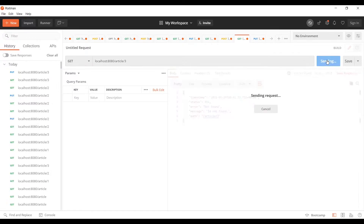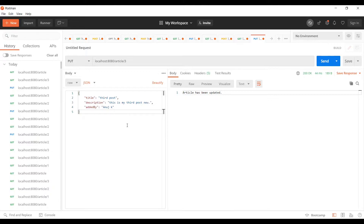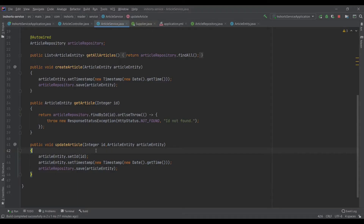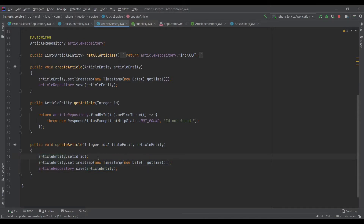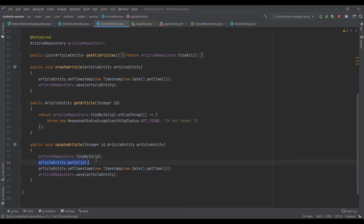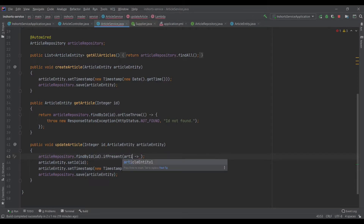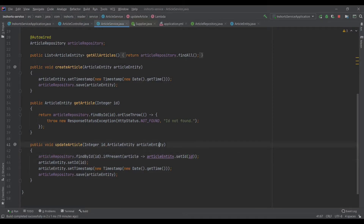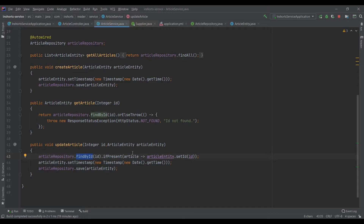The main reason I want to use PUT is because for my business logic I often want to update only the description. However, this code has a problem: if there's no article with a given ID, say ID 4, it will create an article with that ID, which shouldn't happen because we have a constraint in our SQL that the ID should be auto-generated based on a sequence. We can fix this by hitting the database with that ID, doing a findById, and only setting the ID if that article exists.